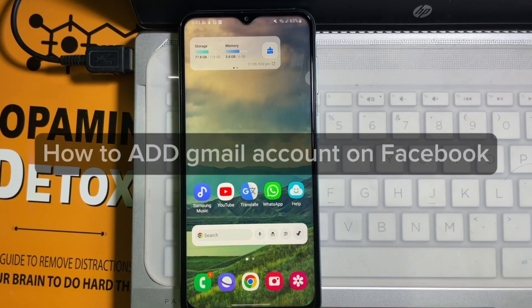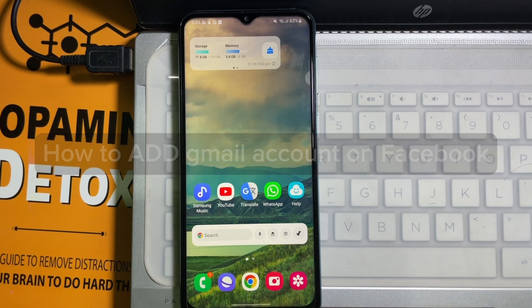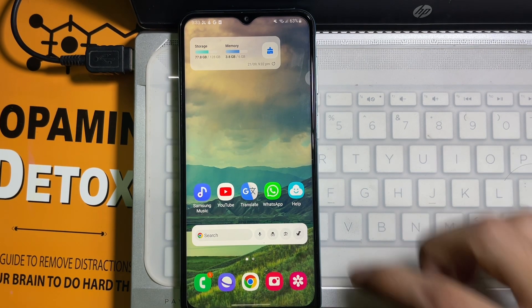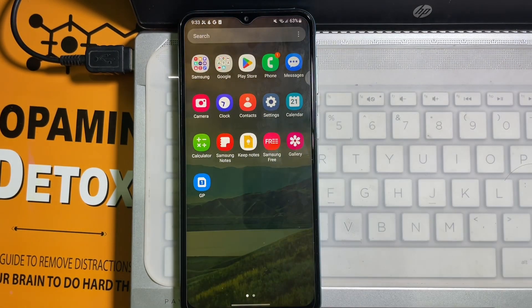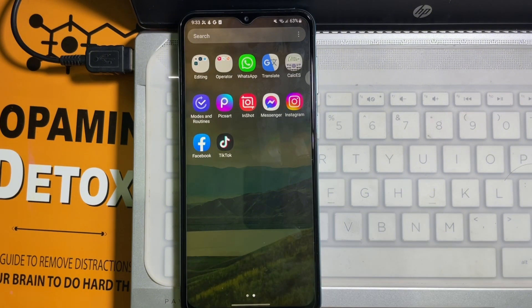How to add a Gmail account on your Facebook. Hey guys, welcome back to another quick short detailed video. In this video we are going to learn how you can add a Gmail account on your Facebook profile. It's a very easy and simple process. To learn it, you have to watch this video till the end.